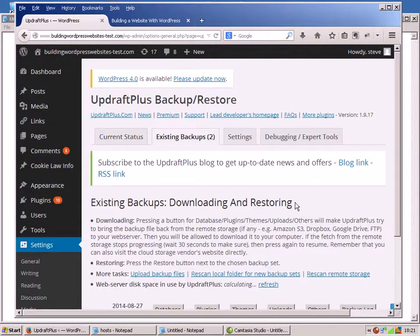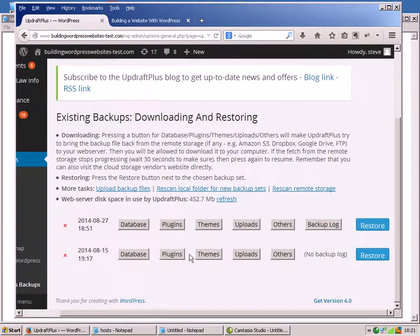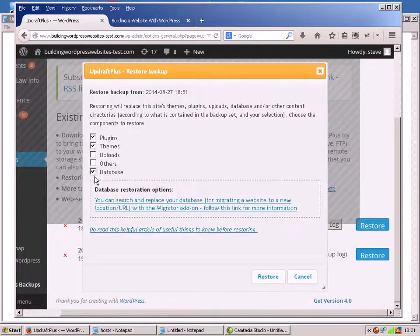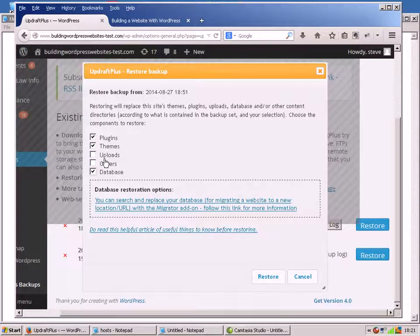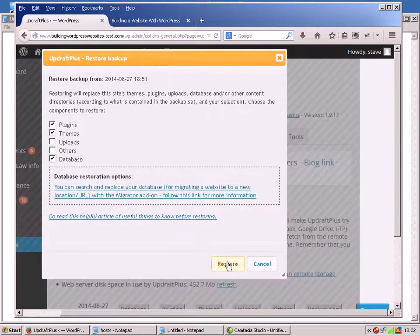Click on Restore and choose the backup I want to restore from. I'm going to go for this one here and just go Restore. Now it asks me what I want to restore. I'm going to go plugins, themes, and I'm going to do the database because that's where the posts are stored. Notice the other option is uploads, which is basically images - I should have shown you deleting a couple of images, but it's too late now. So let's go for these and click Restore.